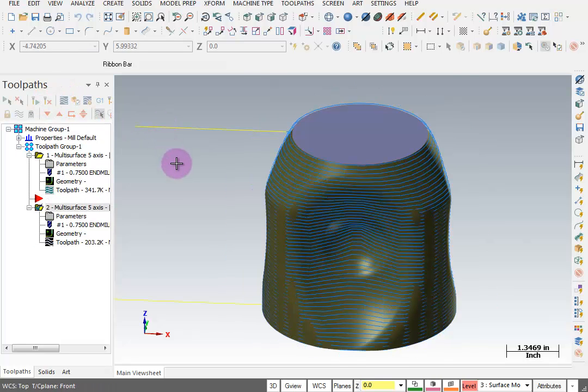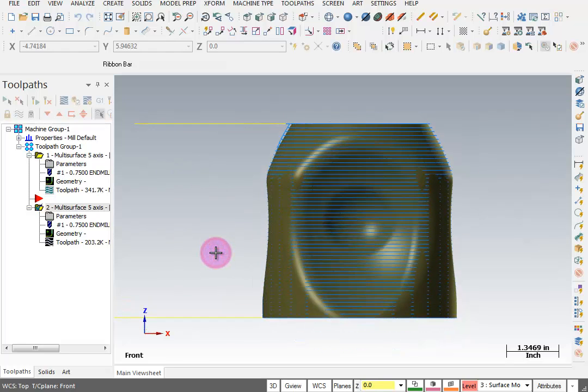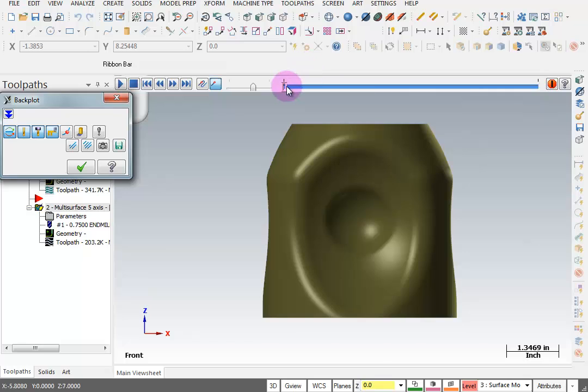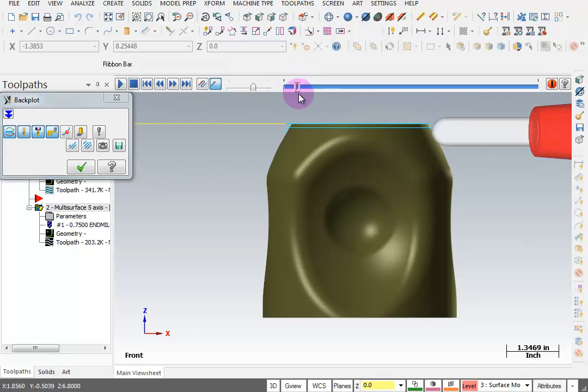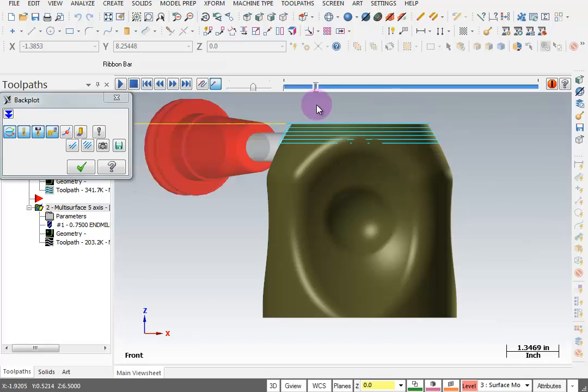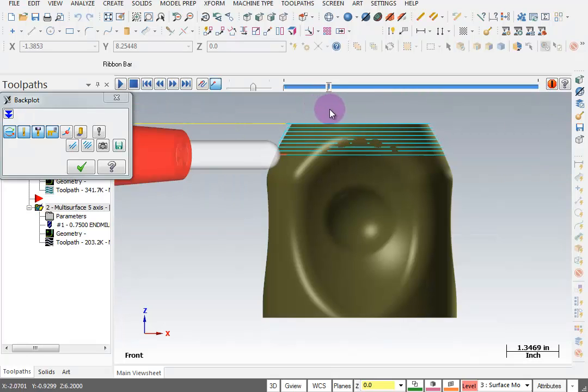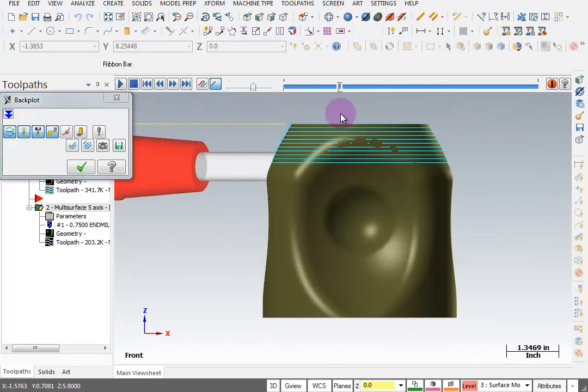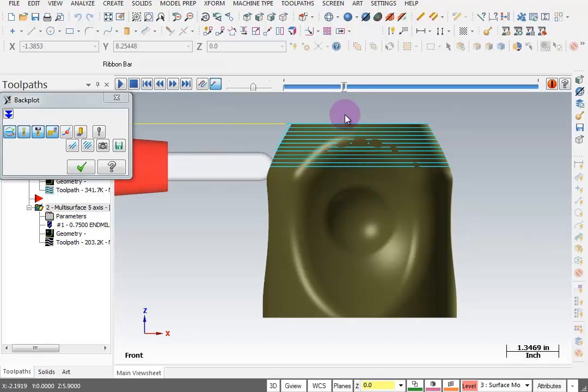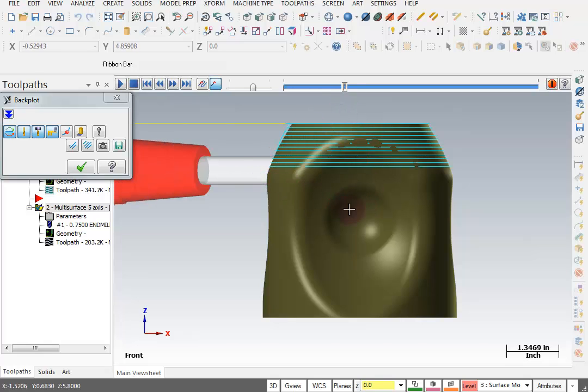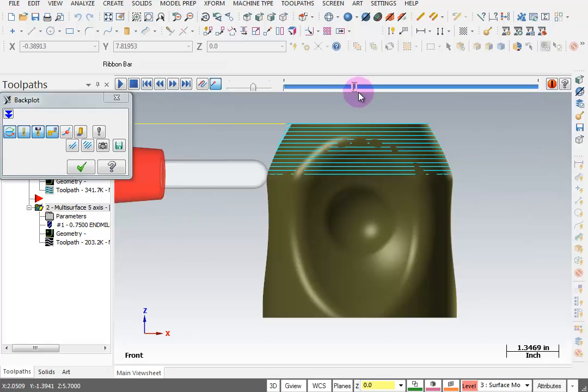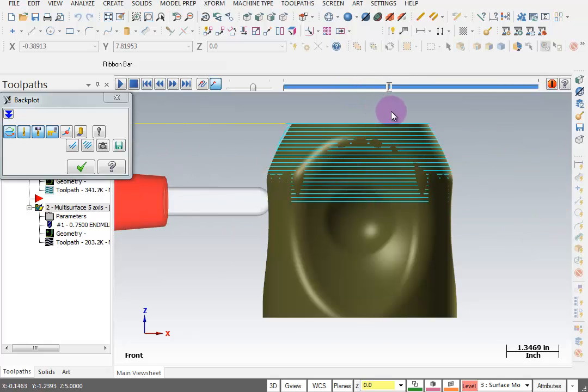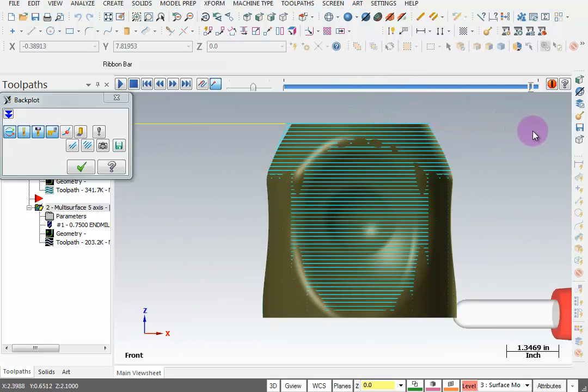That also looks like a pretty good toolpath. Let's look at this from a front view. And run this in backplot. Now as I move along, you'll see the tool is pointing directly away. It's pointing straight out in X and Y. There's no tilt to the tool at all. Because it's trying to point towards the cylinder that's inside of the part. But we told it not to violate these surfaces on the outside of the part. So these outer surfaces are as far as it can go.